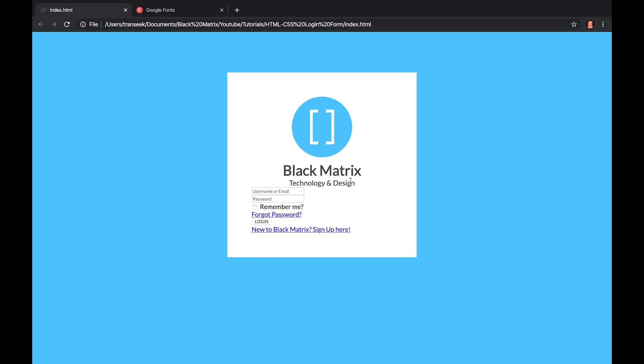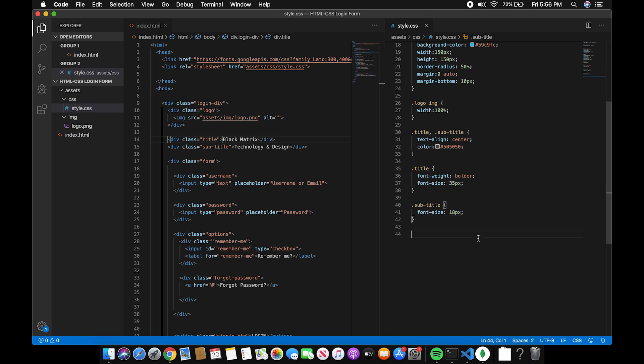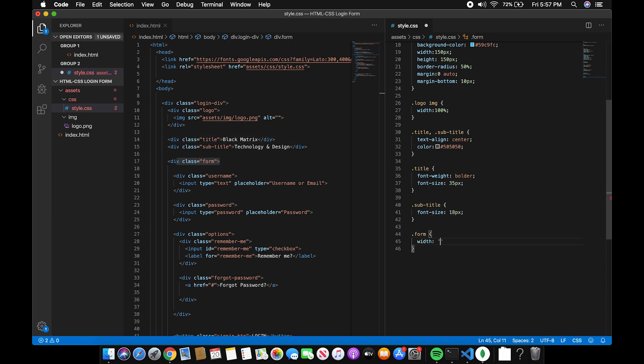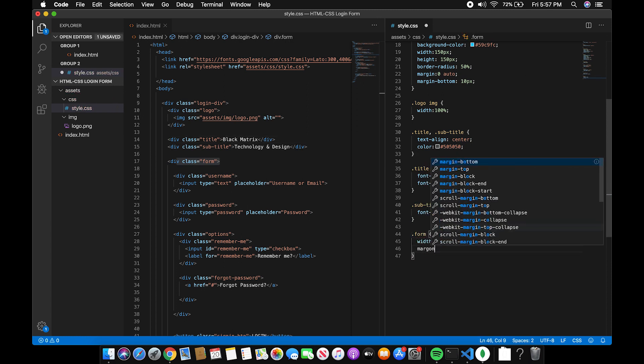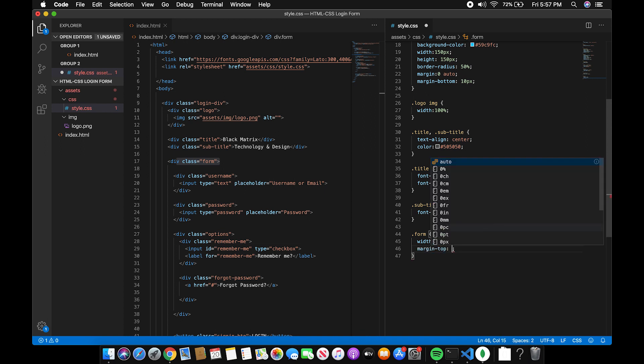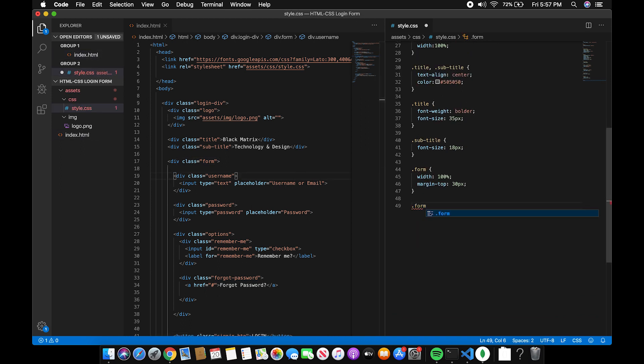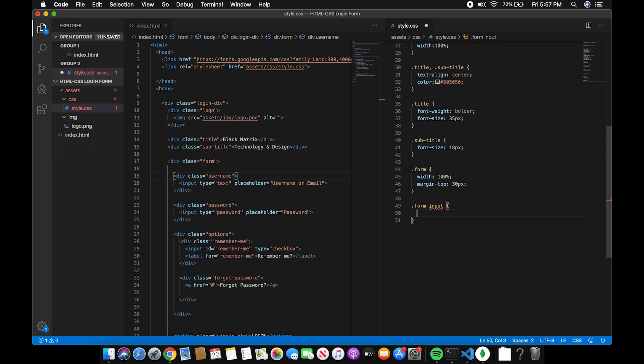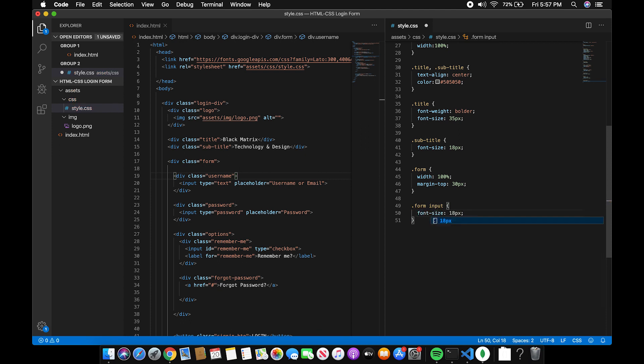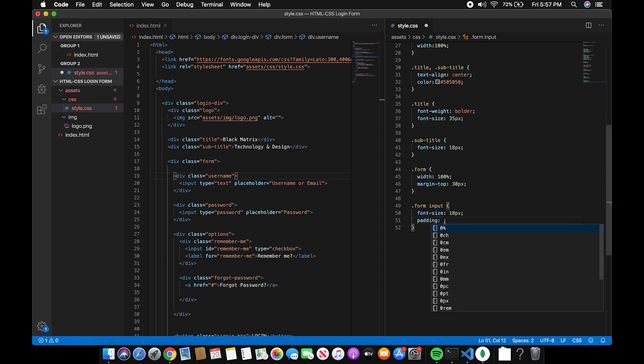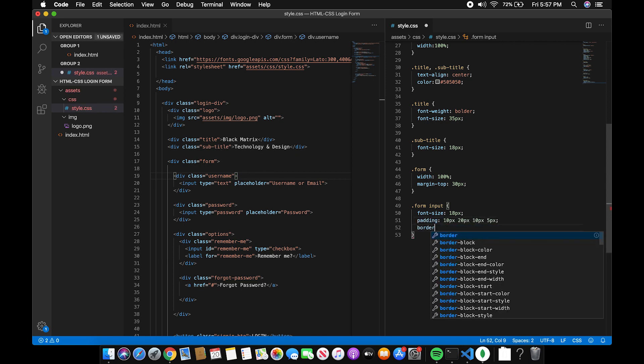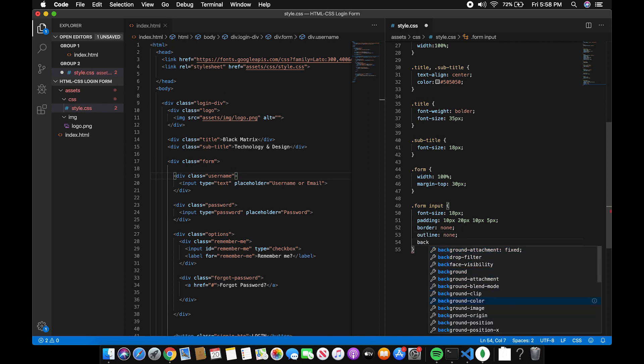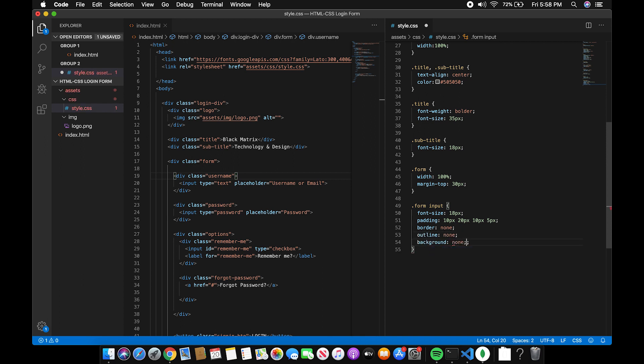So now, let's add a style to the input tag. Font size 18, padding 10px, 20px, 10px, and 5px. Border to none, outline none, and background none.